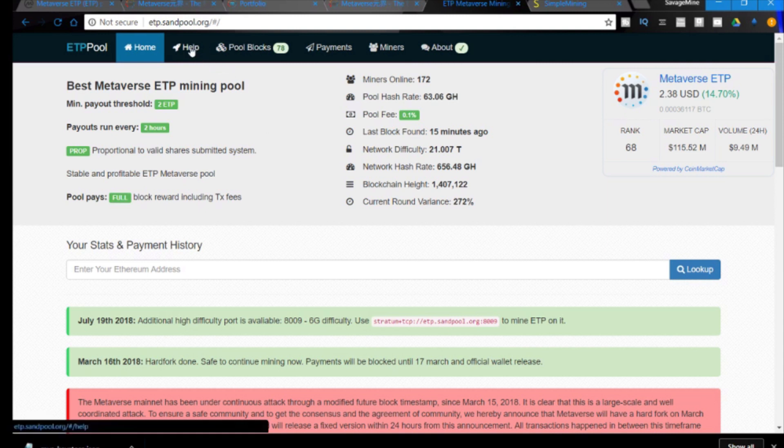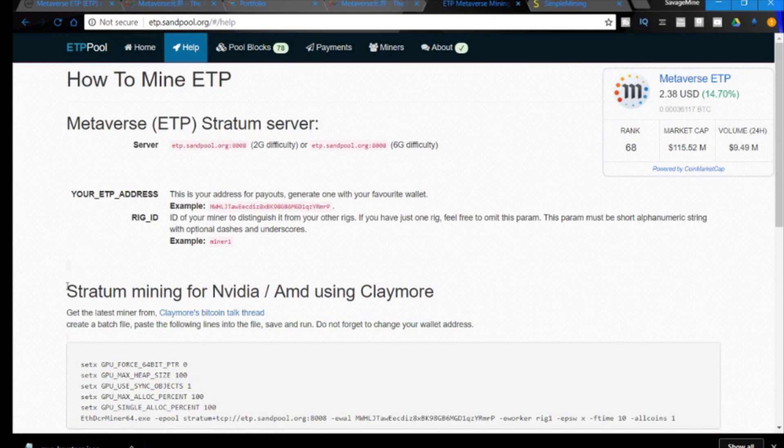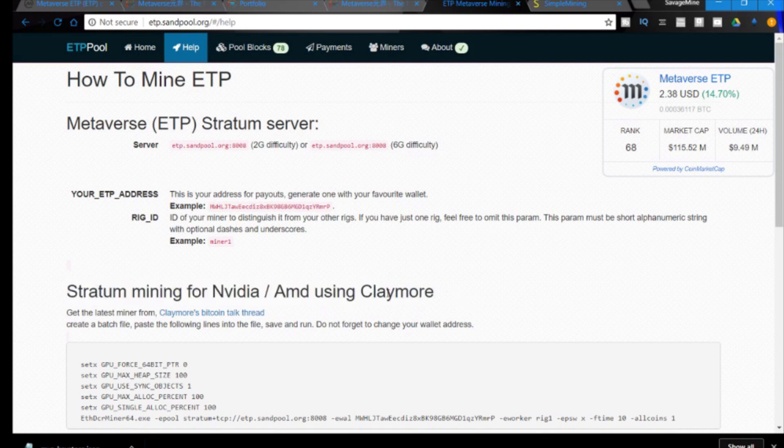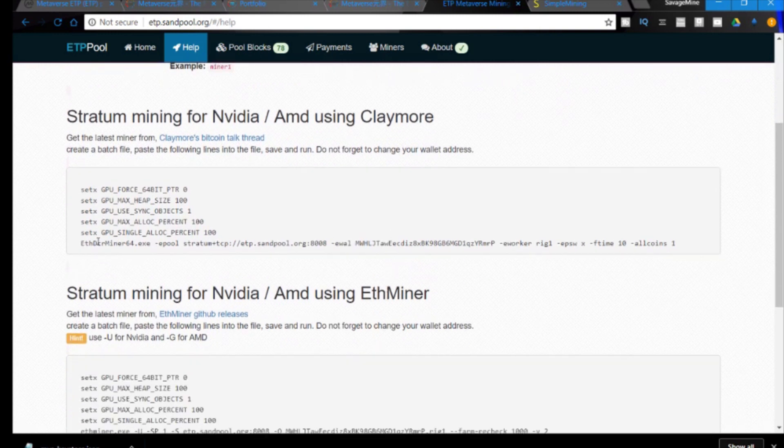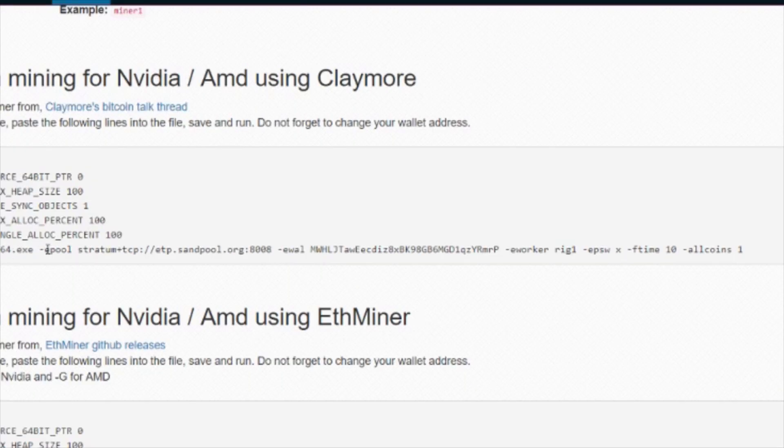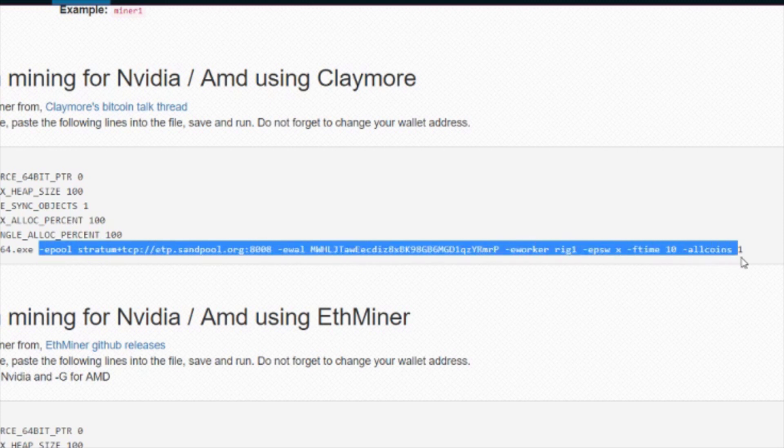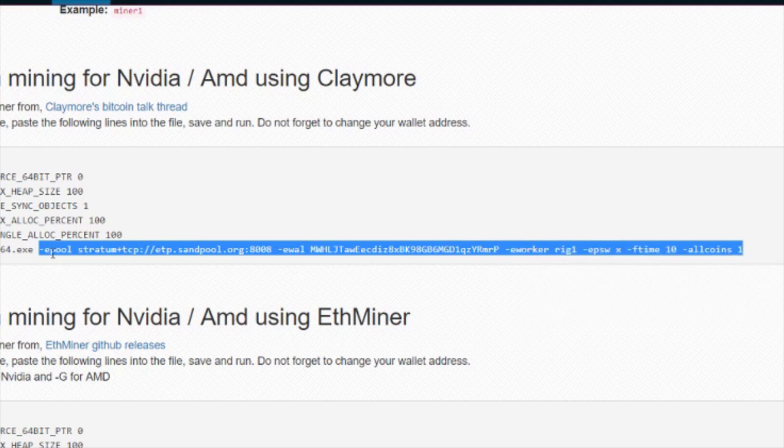What we need to do is go to etp.sandpool.org. We're going to look for what we need to type into our miner options in Simple Mining OS to participate in this pool. If we go to help, we see right here where stratum, we're looking for stratum mining for Nvidia using Claymore because this is an Ethash algorithm. So we're going to use the Claymore miner to mine it. The most important part is going to be right here, this is the string that you need in order to set up Simple Mining OS properly.